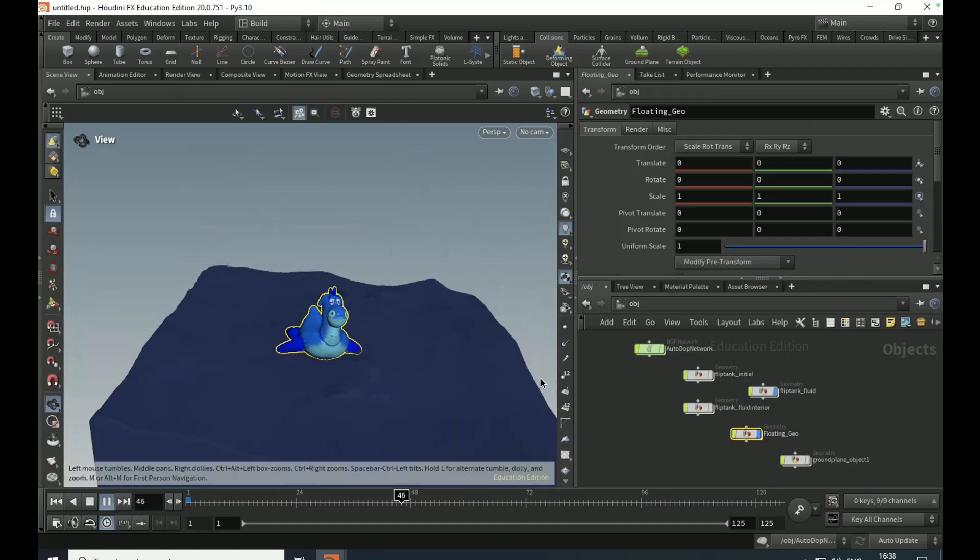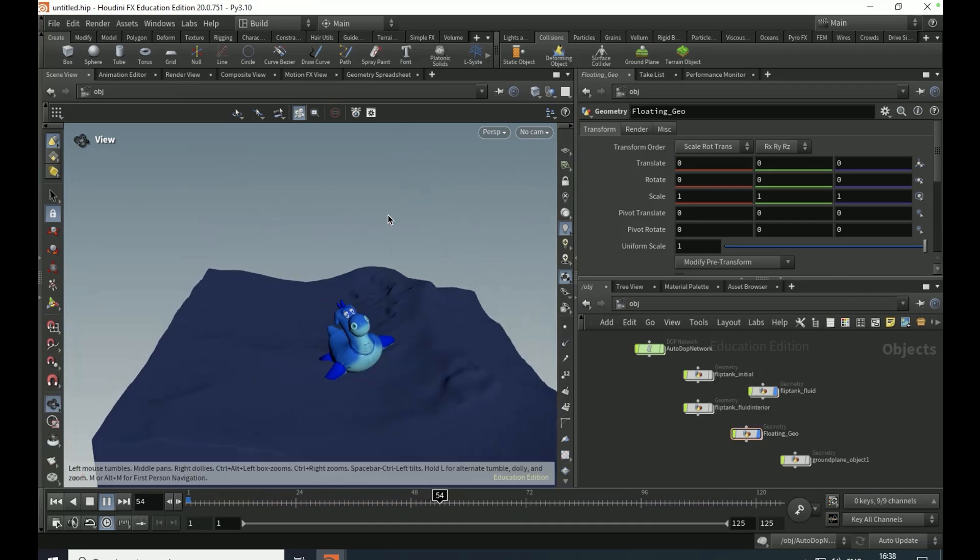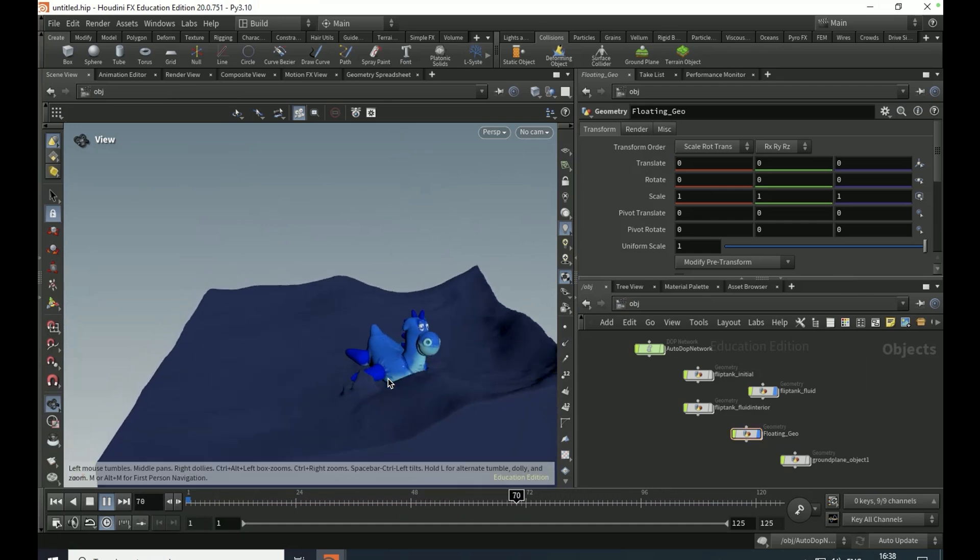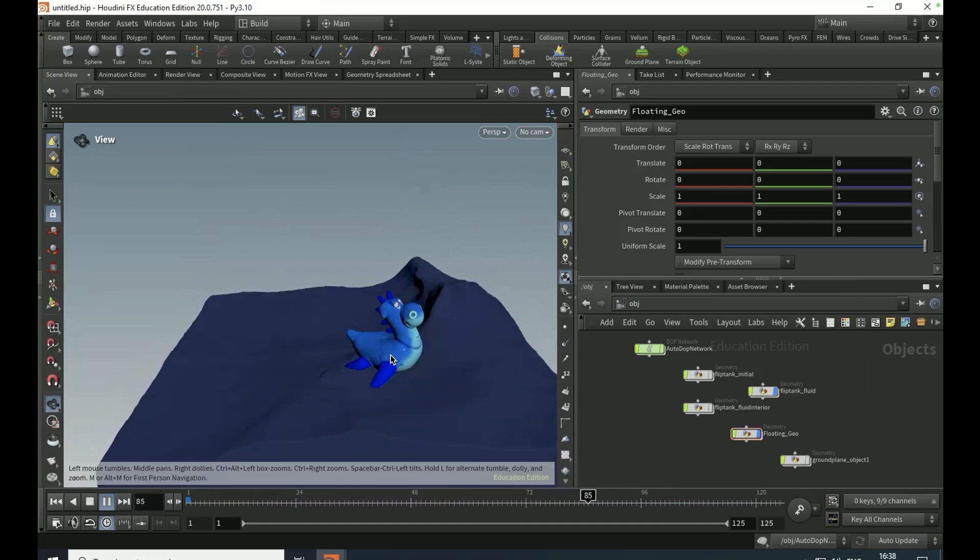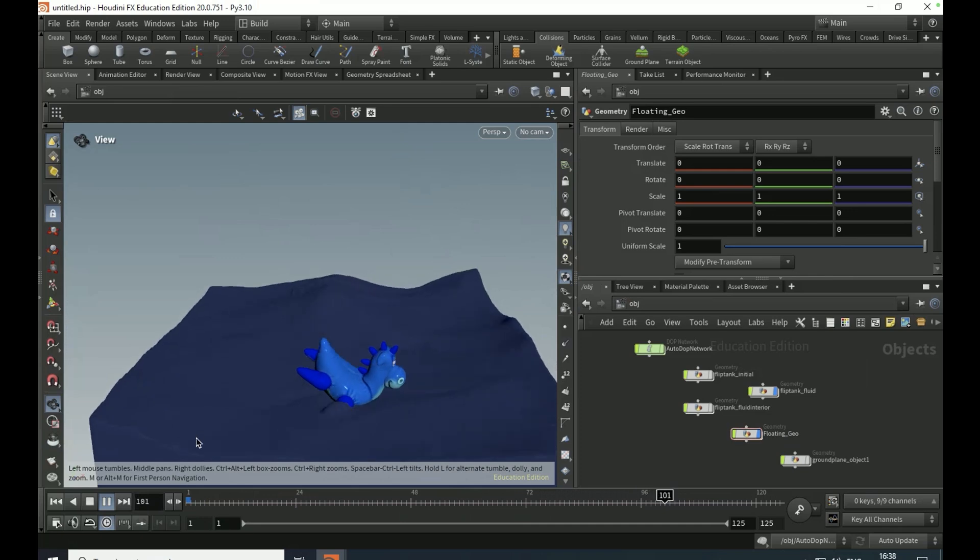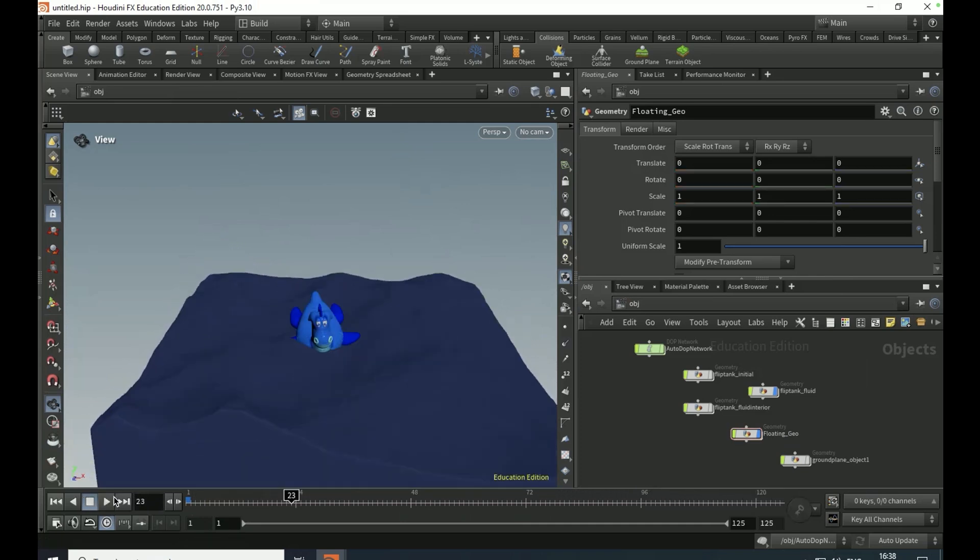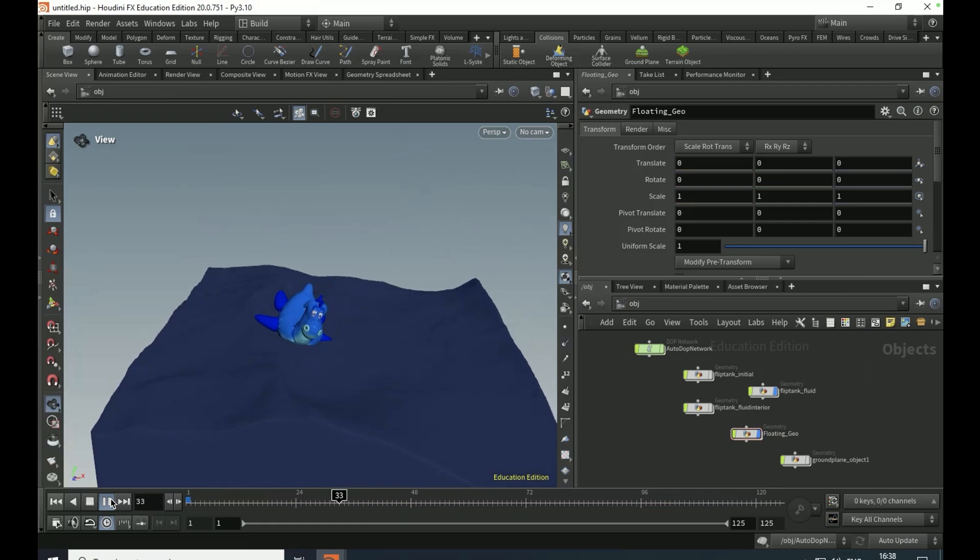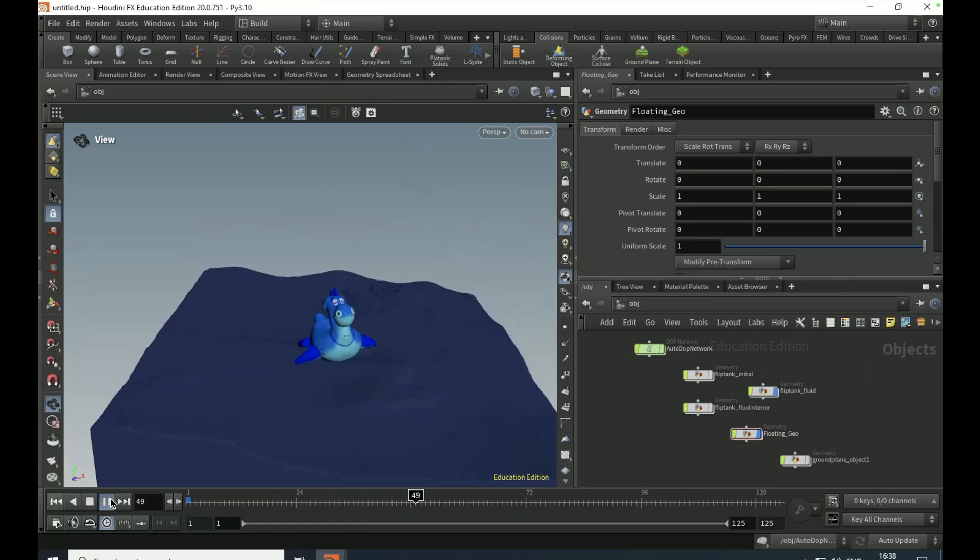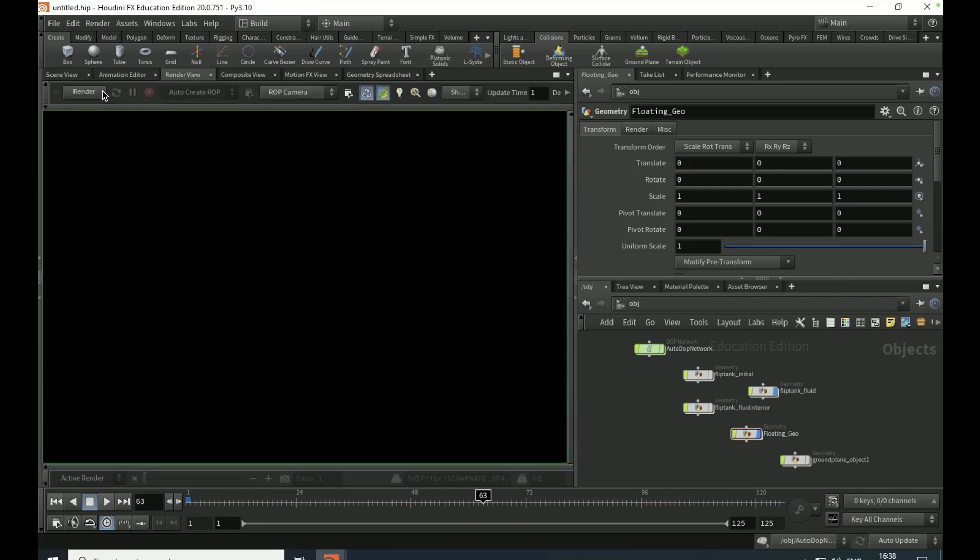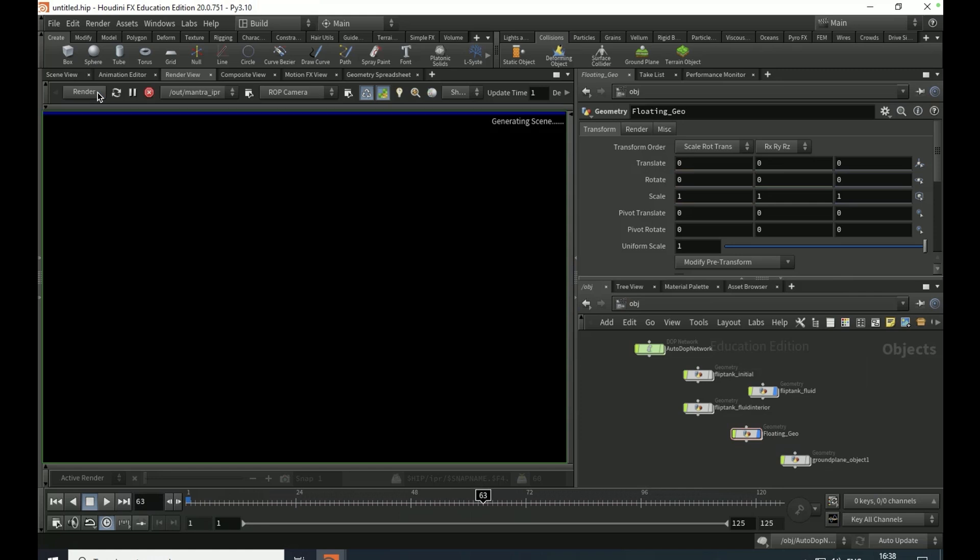And so yeah, that is the tutorial. Hope you enjoyed. Drop a like and consider adding an HDR or a light environment just to make that final render in the render view a bit better. Yeah, thank you for watching and peace.